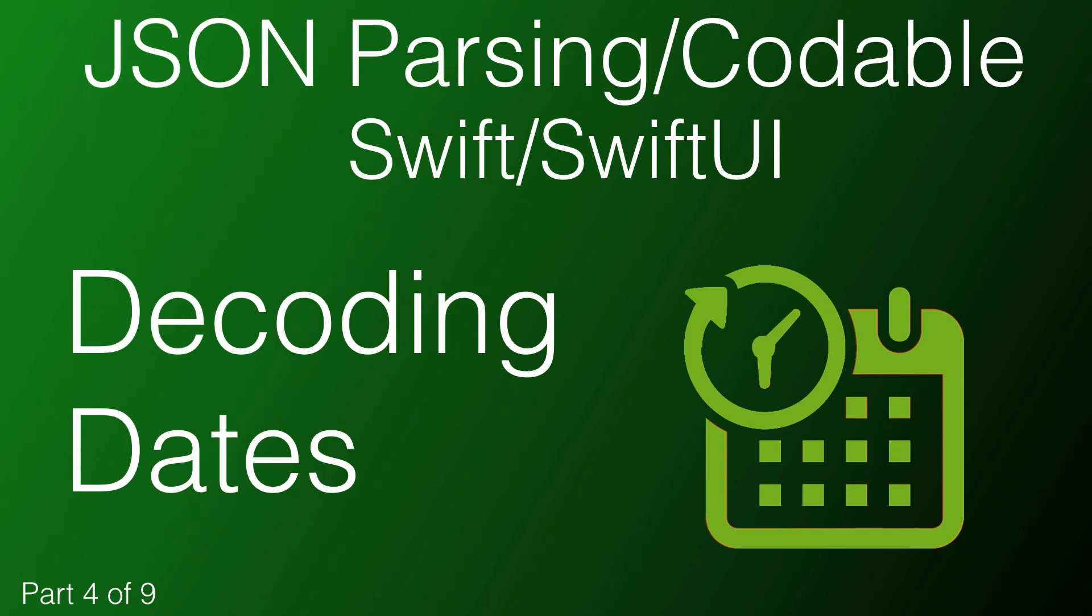Hi, my name is Stuart Lynch and this is the fourth of a nine-part series on understanding how to parse JSON using the Codable protocol in Swift and SwiftUI.